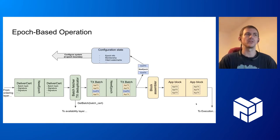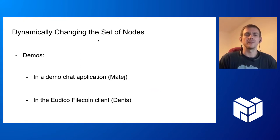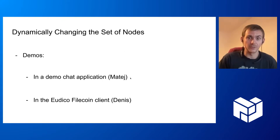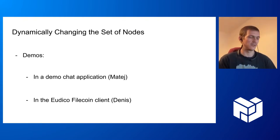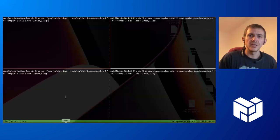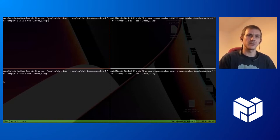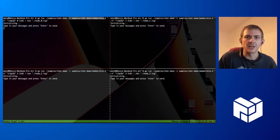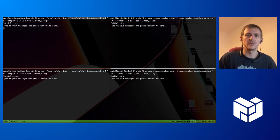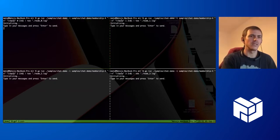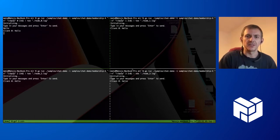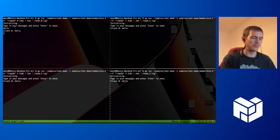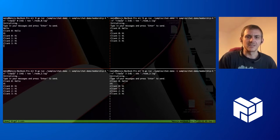So we dynamically change the set of nodes. This is what we will show in the demo using a chat demo application. Then Dennis will show how this is integrated into Filecoin. So here I already have prepared four nodes that are running a demo chat application. They have a static configuration of four nodes that each of them loads to know how to connect to the others. For example, I can say hello from one node and the others receive the message.